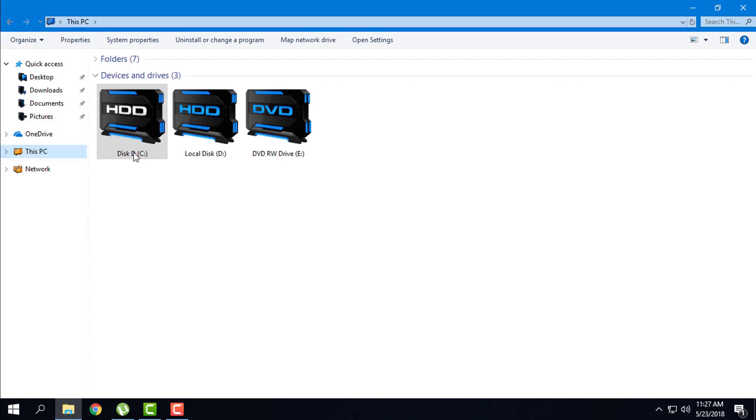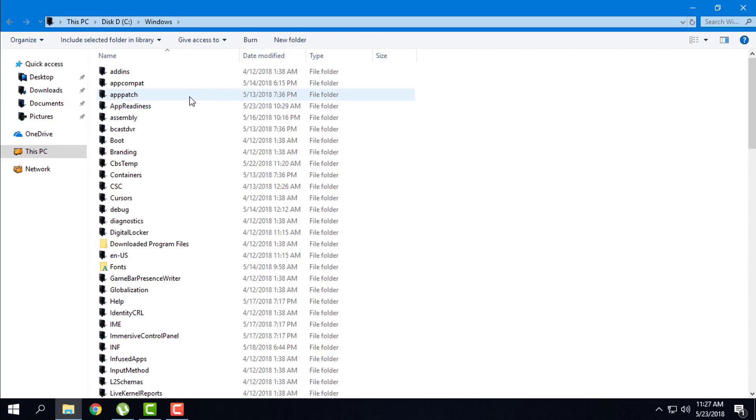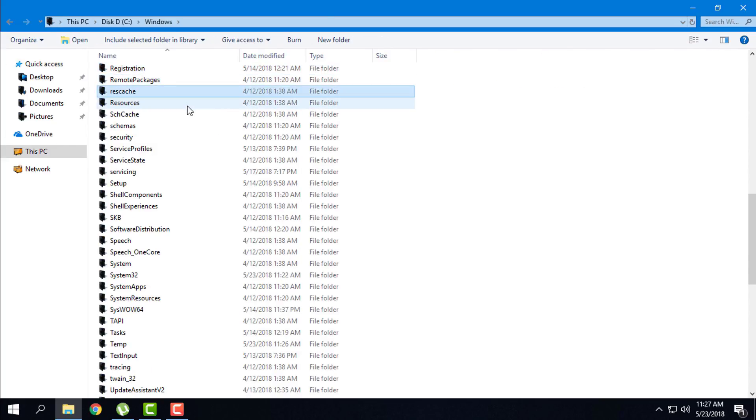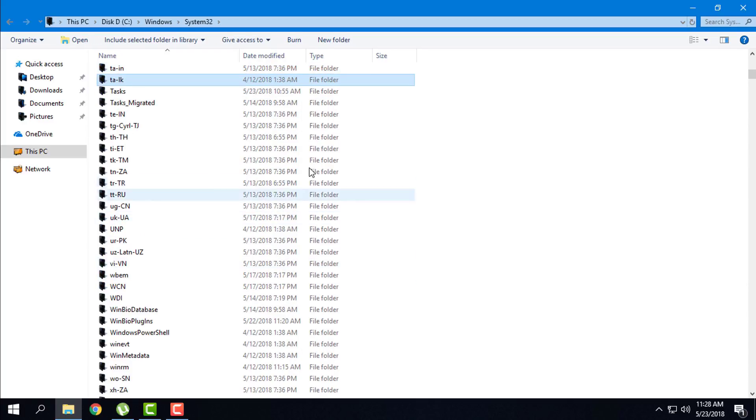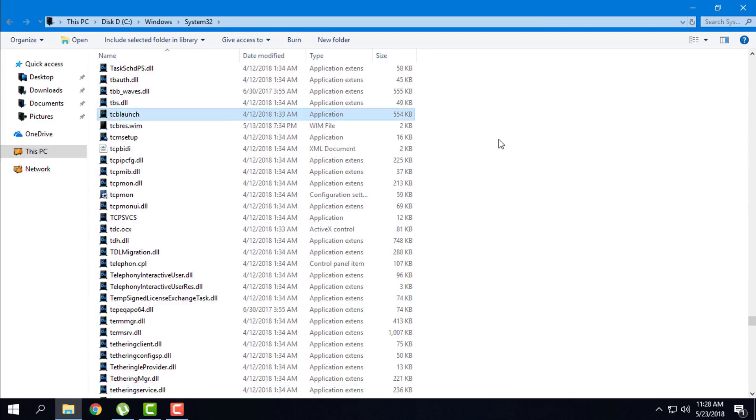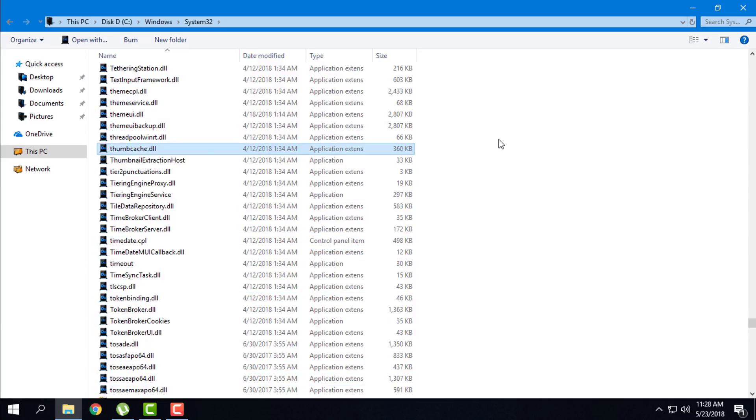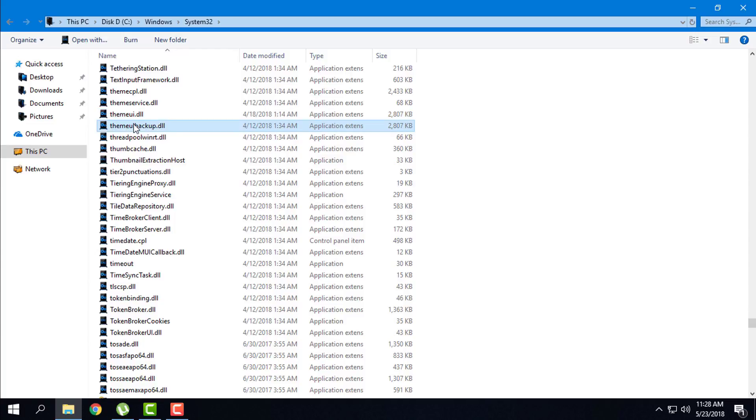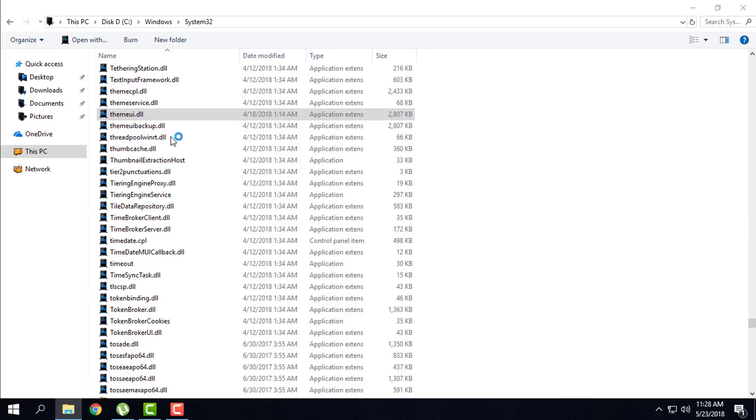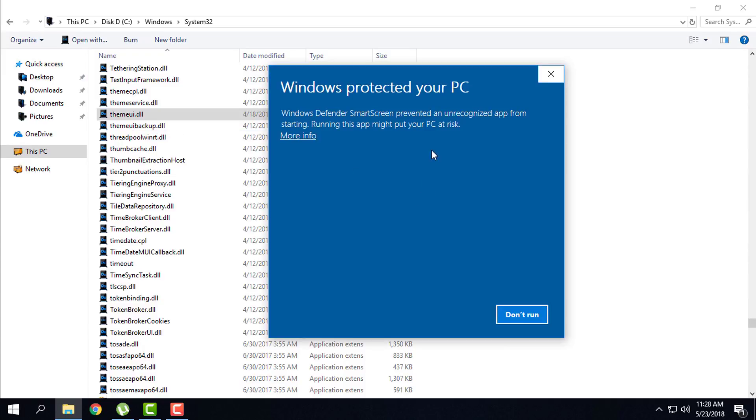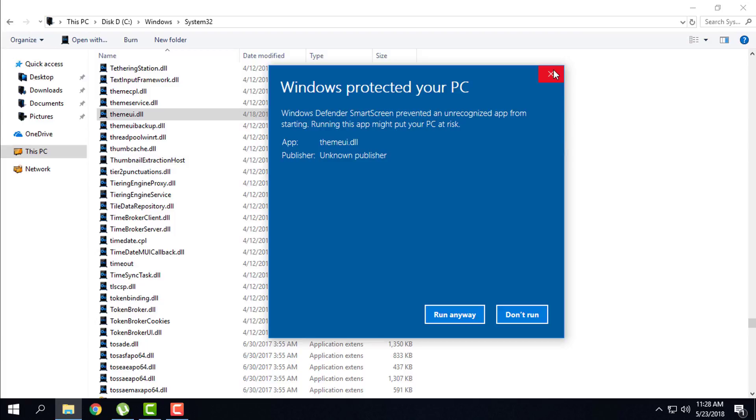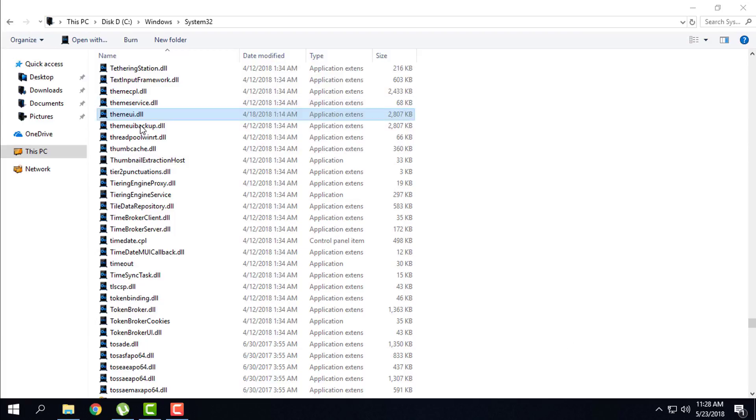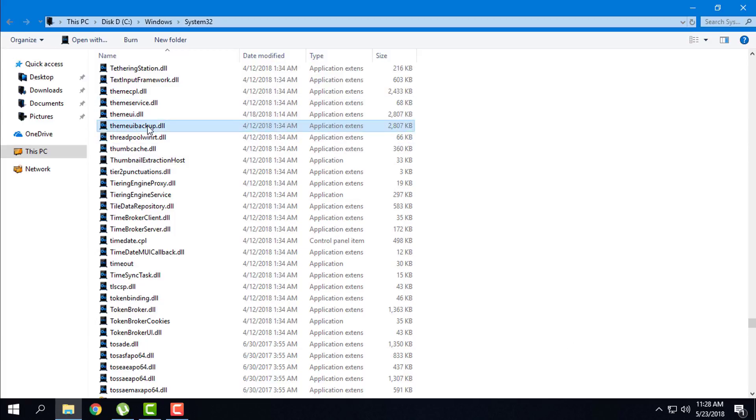But if you are wondering, go to Windows again, go to System32. Like you see, there is a backup and there is the theme file. Right click Take Ownership. Windows will say Windows protected your PC - you just go to More Info and Run Anyway to take ownership. Then you can delete the file and rename this file to the original name. That's it.